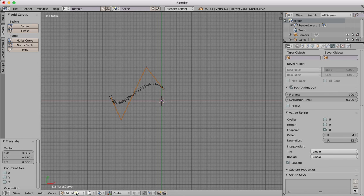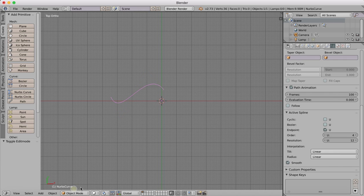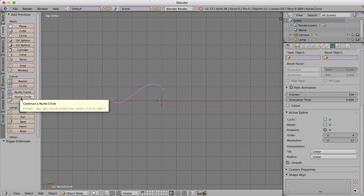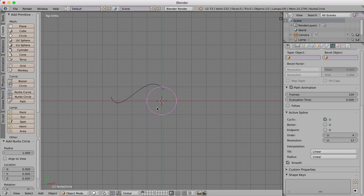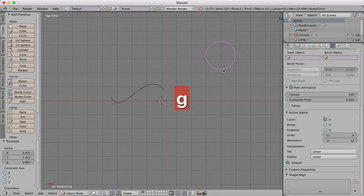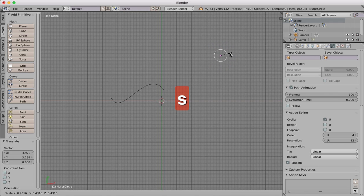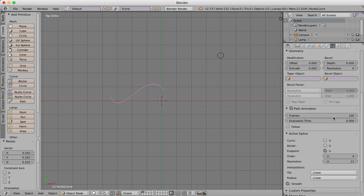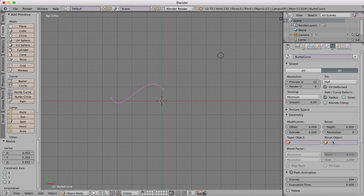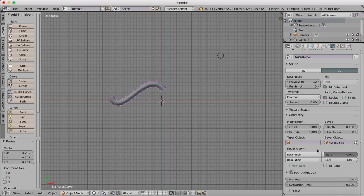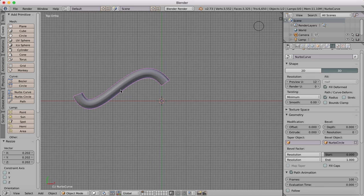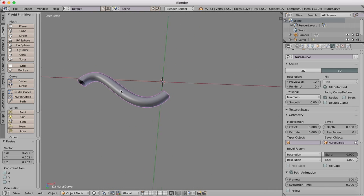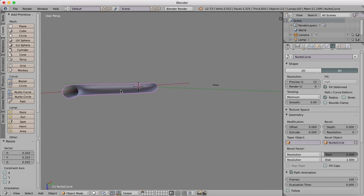Once we've done that, go back over into Object mode and we'll create a NURBS circle. Just move that out of the way and then we'll scale this circle. Then we'll come back over to our NURBS curve, which is our path, and we're going to choose in our Bevel Object, NURBS circle. You can see now we have the circle extruded along that path, making a pipe.